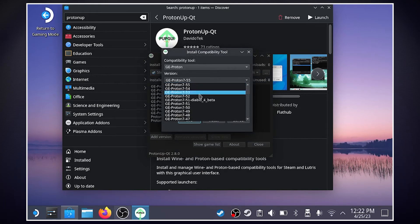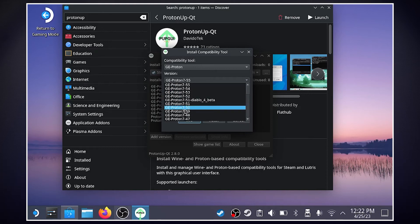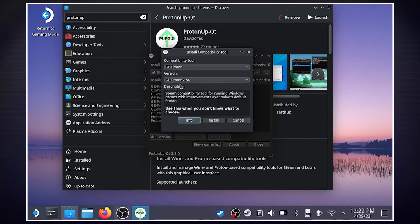Now for the sake of doing an example, we'll do Proton 50. So once you have the version that you'd like, just hit Install.